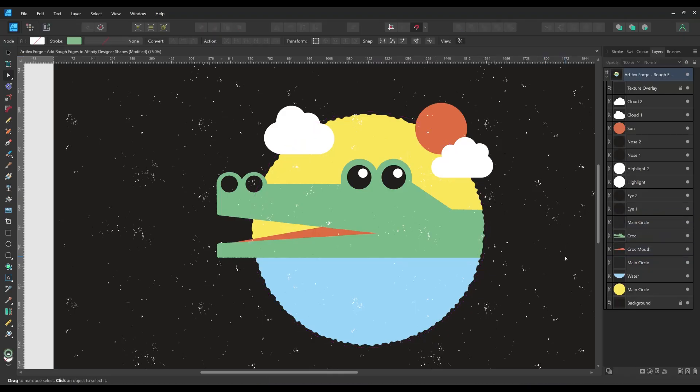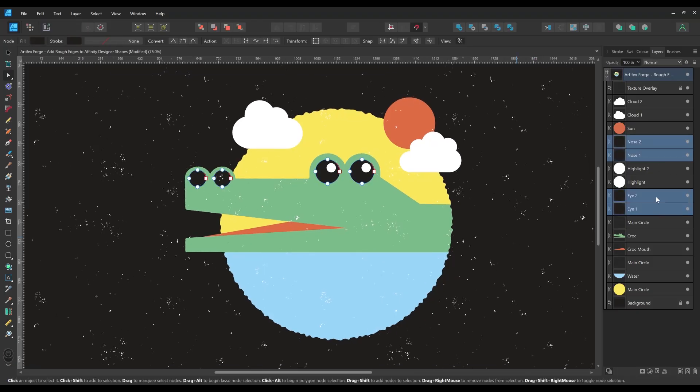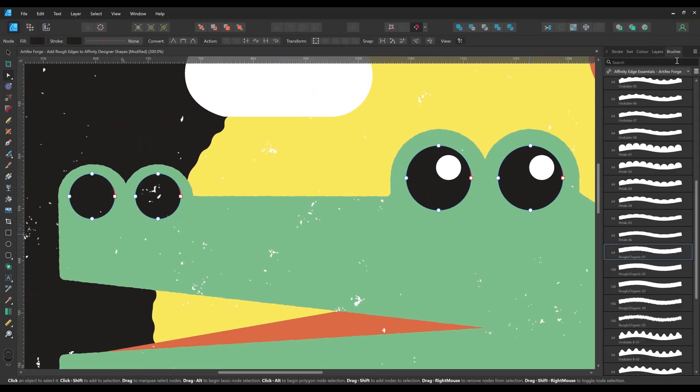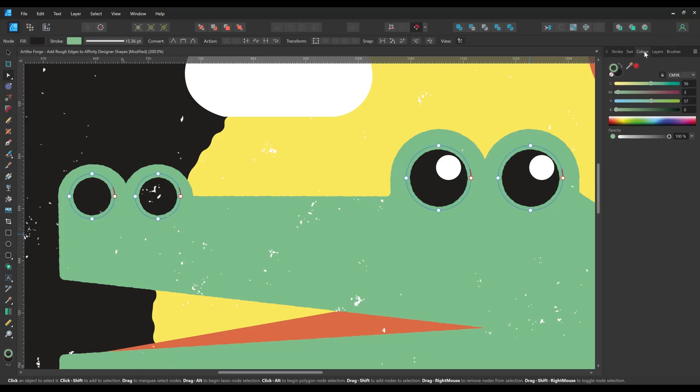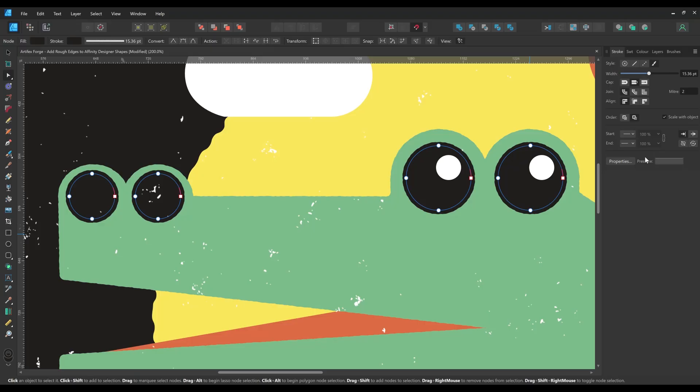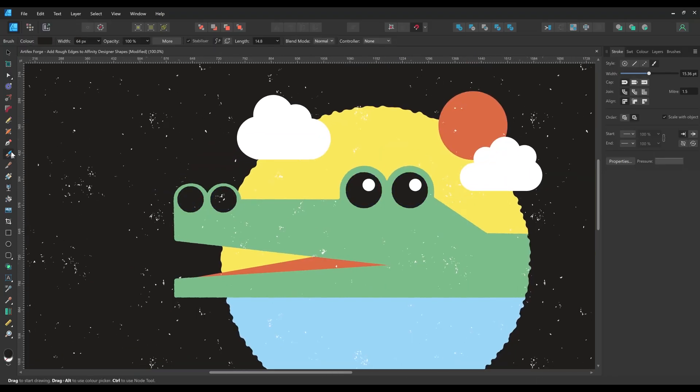Next I'm going to apply another rough edge brush to the nose and eyes. Next I'm going to use one of the undulating brushes to give the crocodile some ridges on its back.